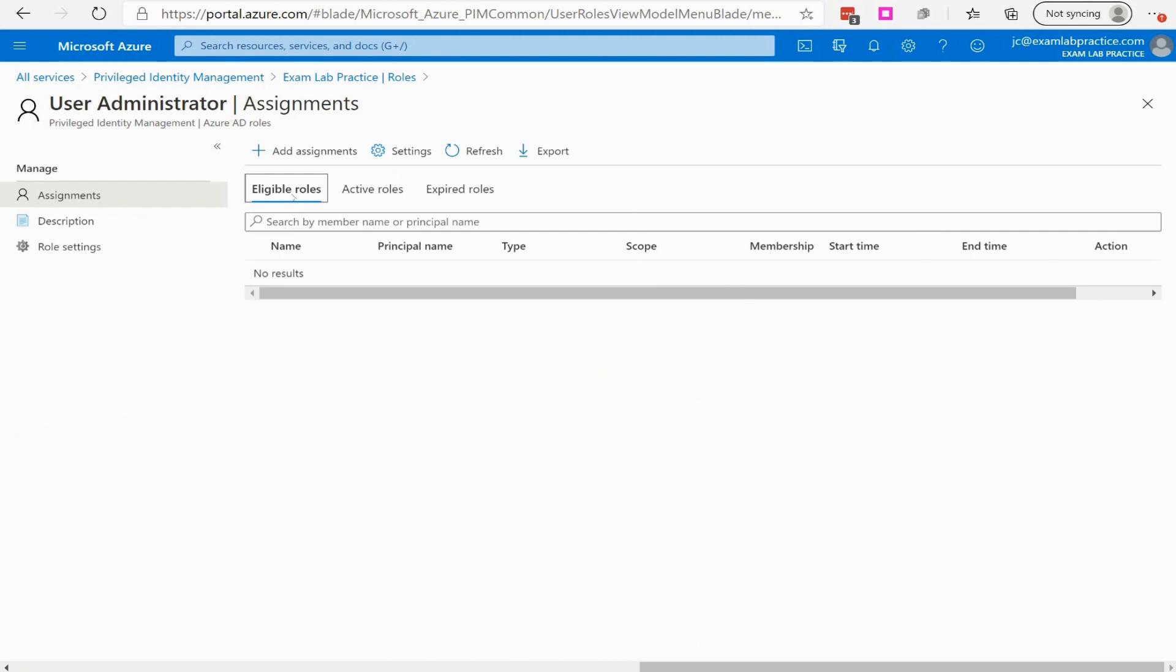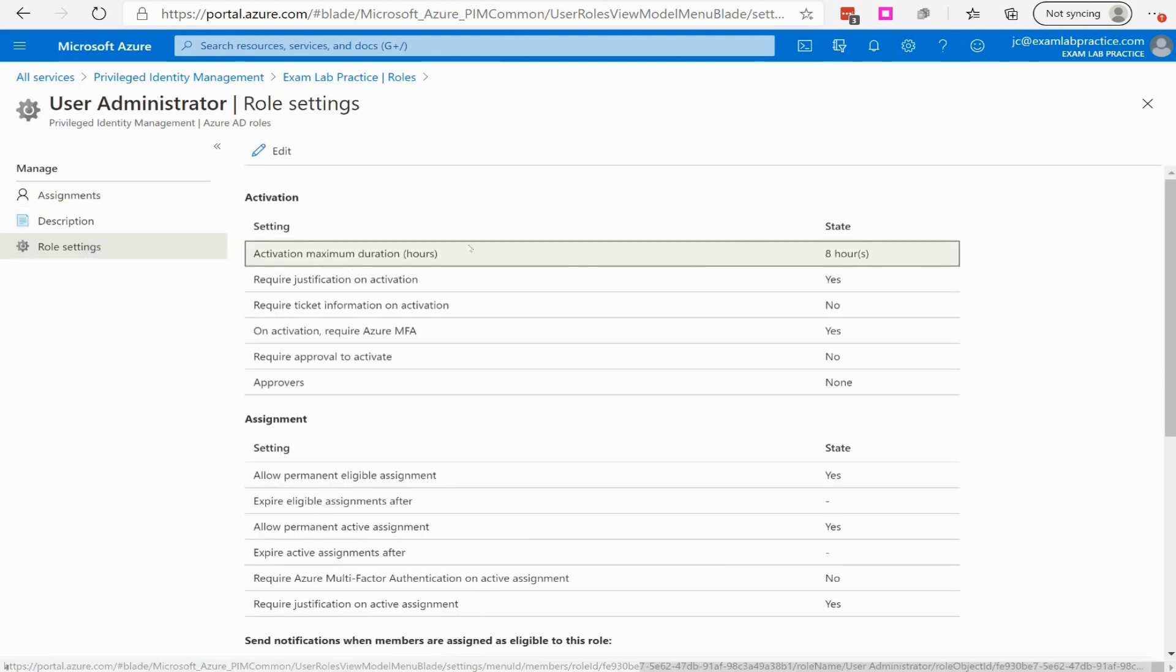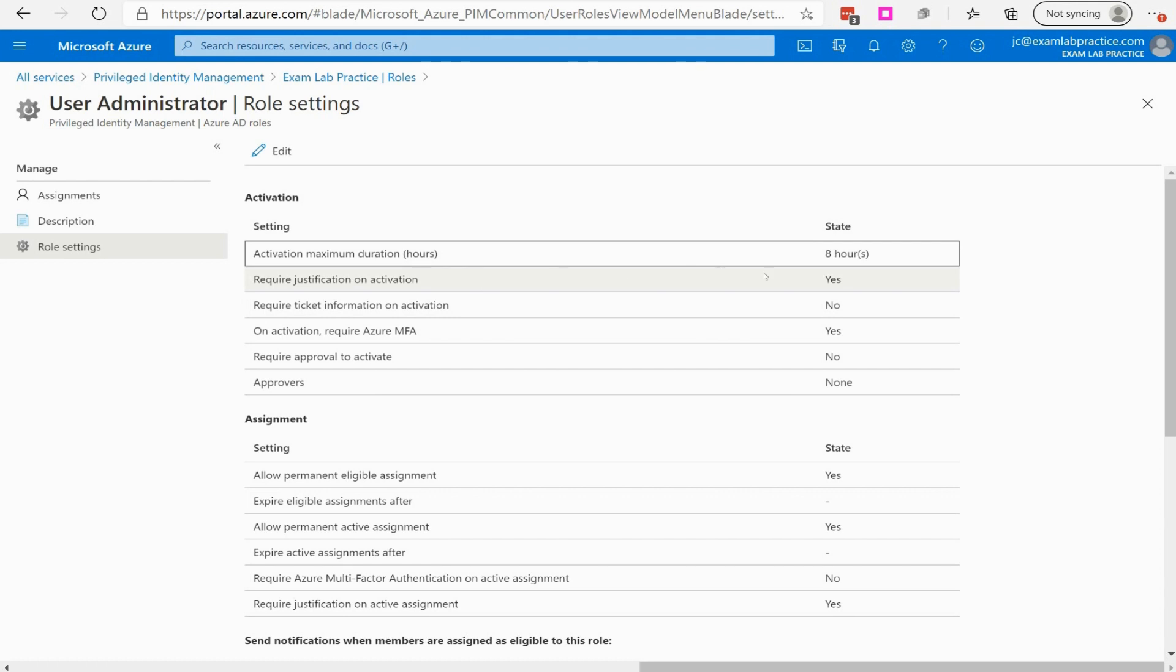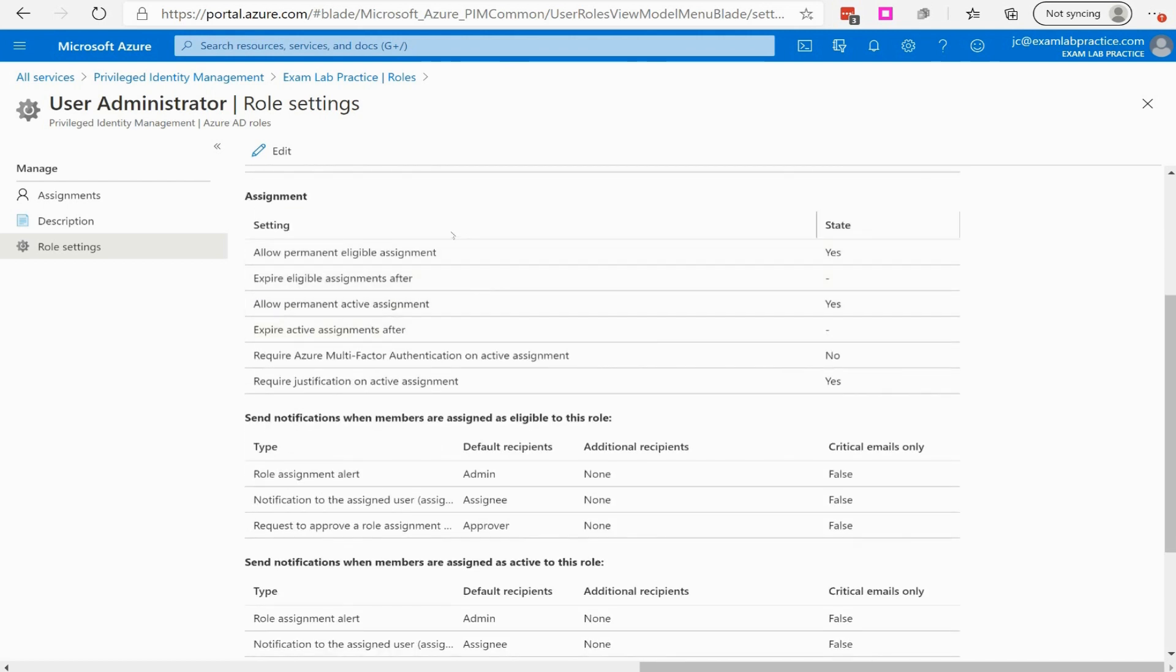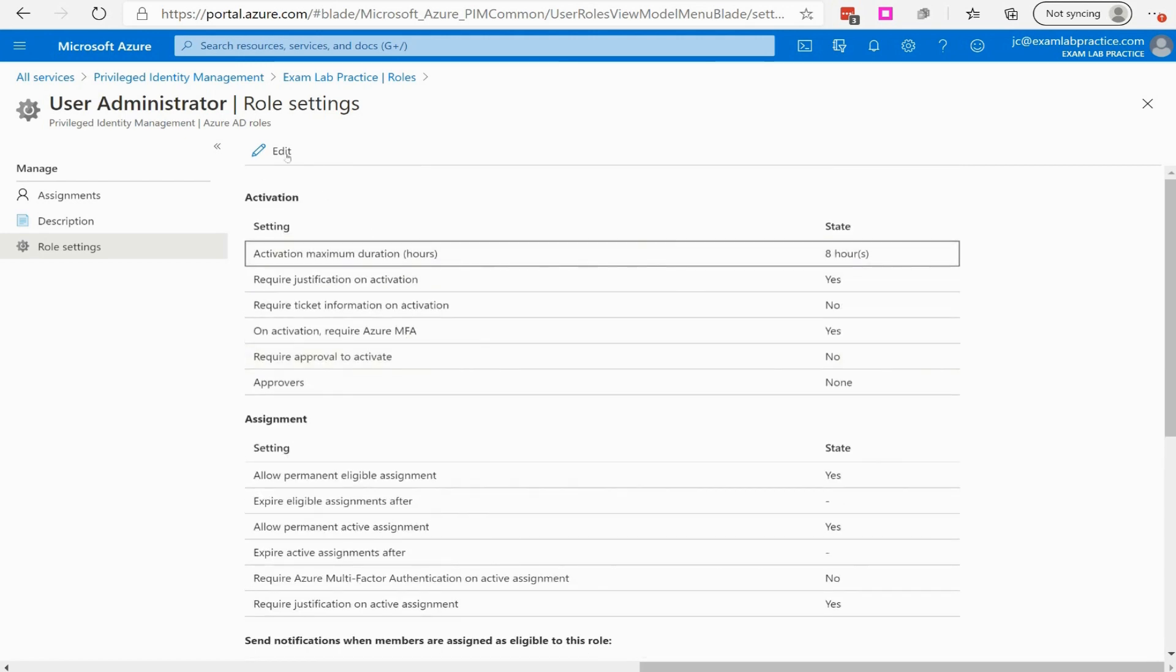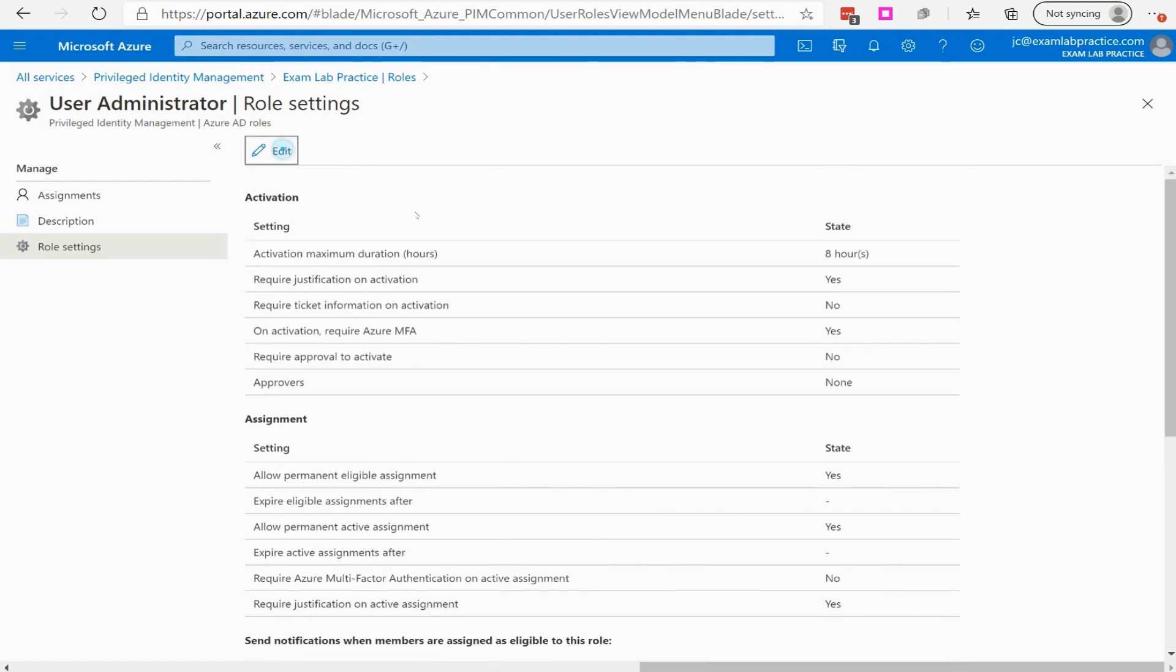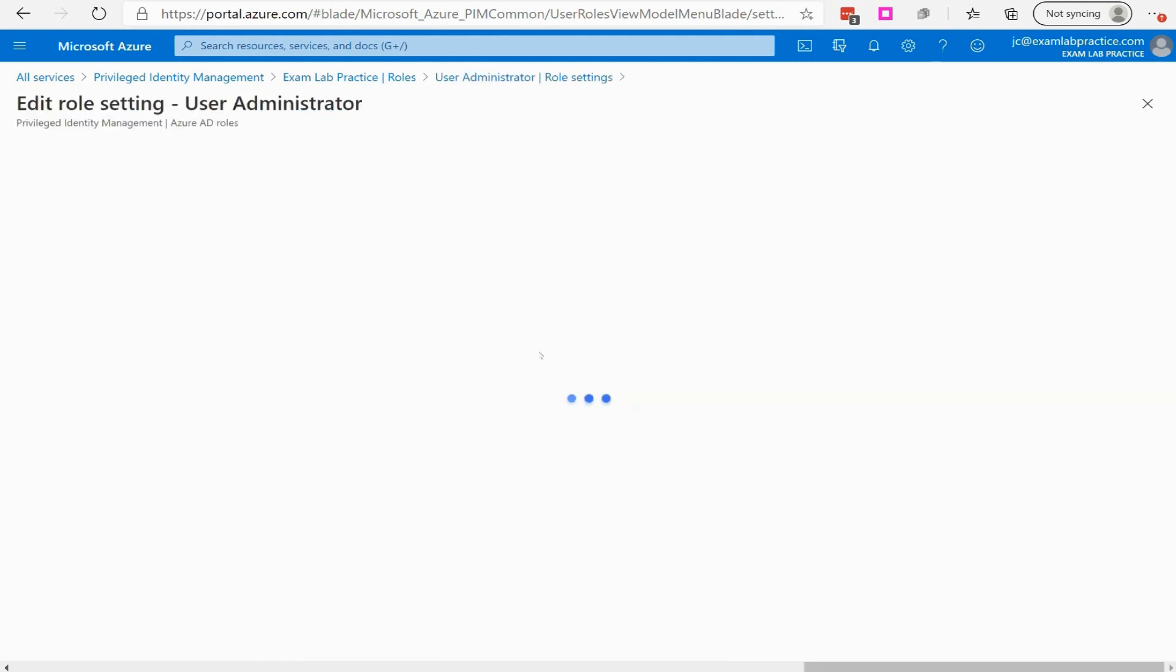So I can also look at role settings, and I've got all these different settings, like Activation Maximum Duration is 8 hours. You can require justification, require ticket information on activation. So if you're using a ticketing system, you've got MFA, you can force that on the user. You can allow permanent eligibility, or you can turn that off for the role. You can have an expiration. So you can actually edit these different settings by just clicking Edit, and then you can actually go in, and you can modify these settings very easily if you want.